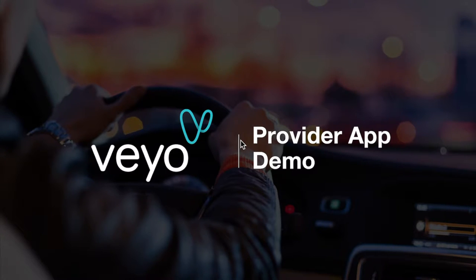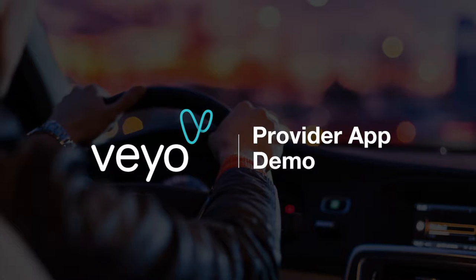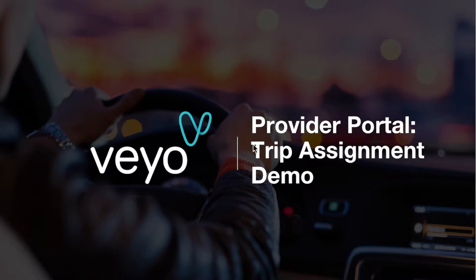Hello there! Today we will demonstrate a new product that we call our Provider App. This app will help you dispatch trips from the Provider Portal to your drivers.